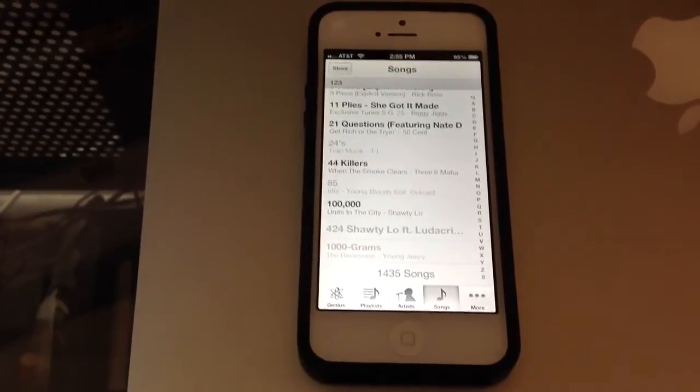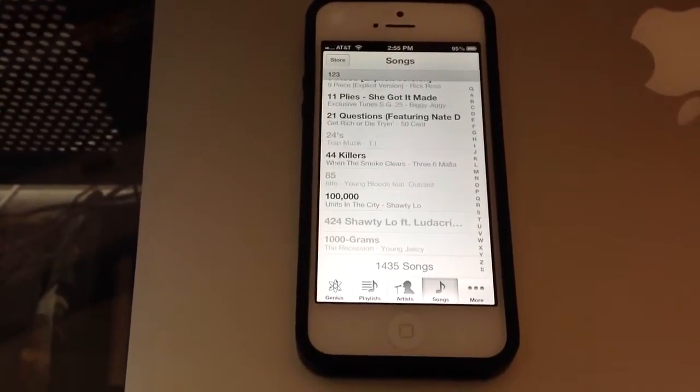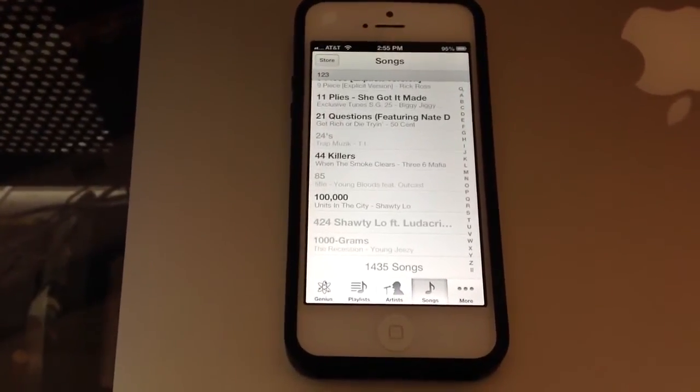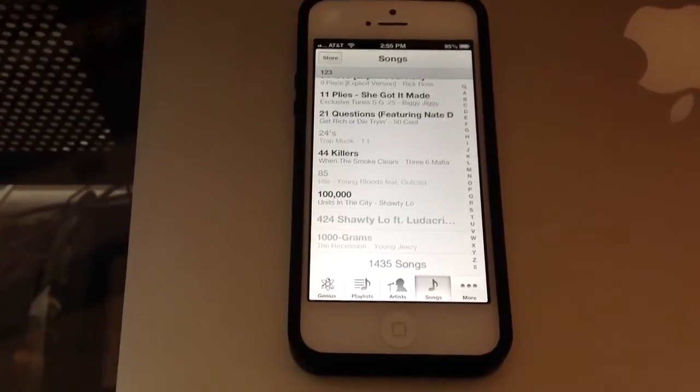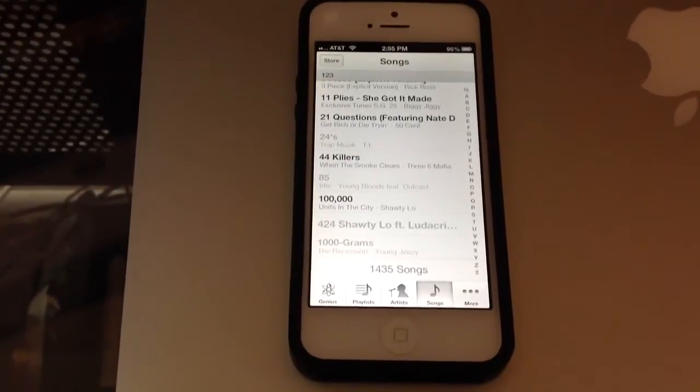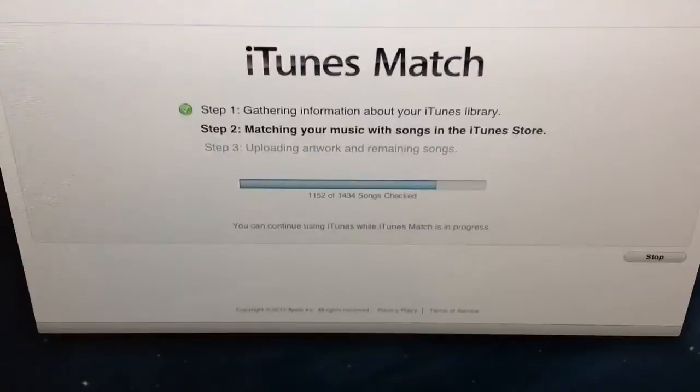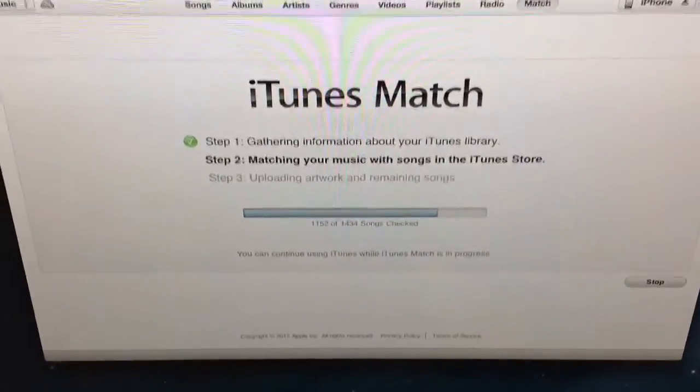I'm going to go ahead and activate this through the iPad, so I may make a Part 3 video of iTunes Match, just to show you guys that. I may not. So, again folks, that's iTunes Match, Part 2.